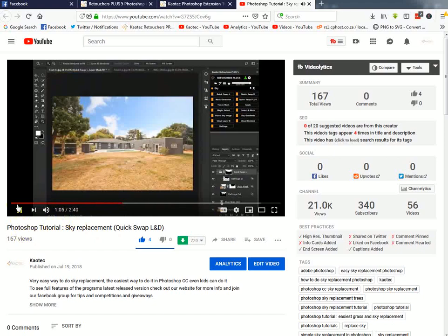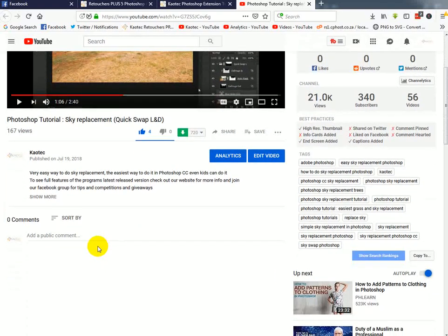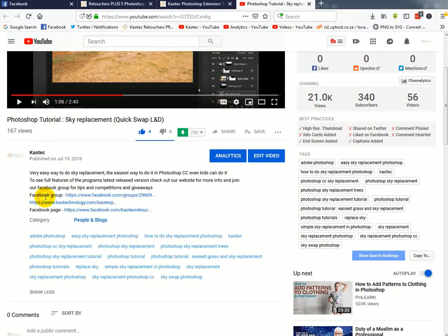Zoom in a little bit. You can see the edges are looking pretty good. Alright. So after you watch the video, you're going to look for just show more.